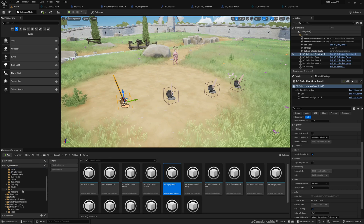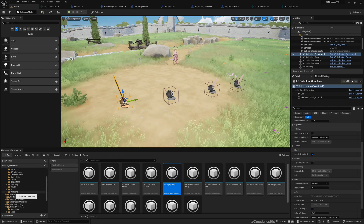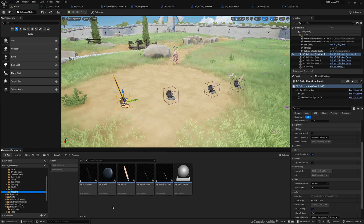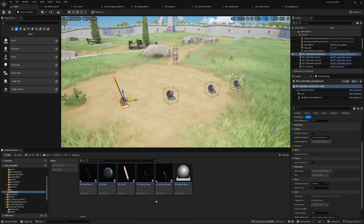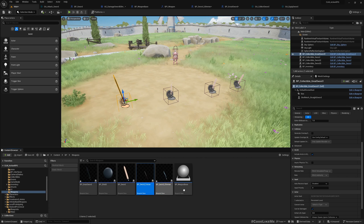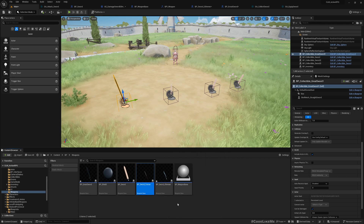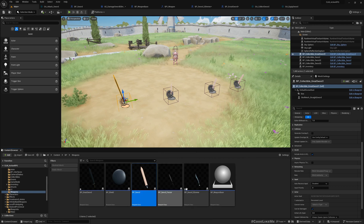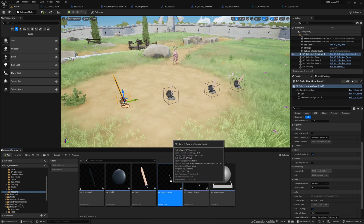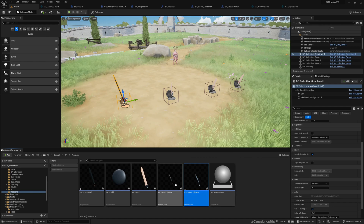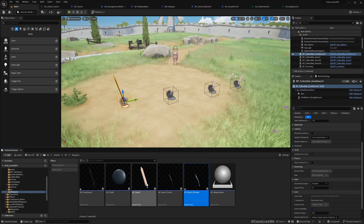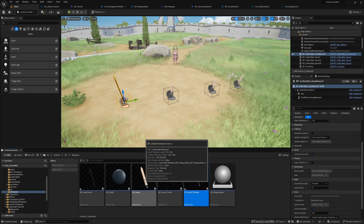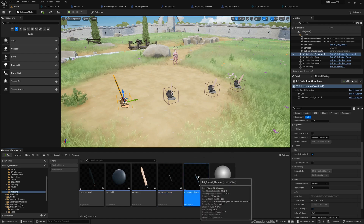Hello everyone. Today we are going to work on how to customize effects and attributes of different types of swords that we implemented last time. We implemented swords called Fencer and Glimmer, which are child classes belonging to the same one-handed sword class.